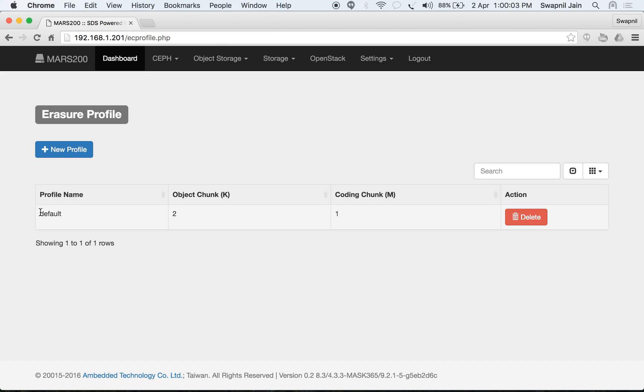Under erasure profiles you can see the name of the profile, the object chunks and coding chunks. You can create a new profile or delete an existing profile.